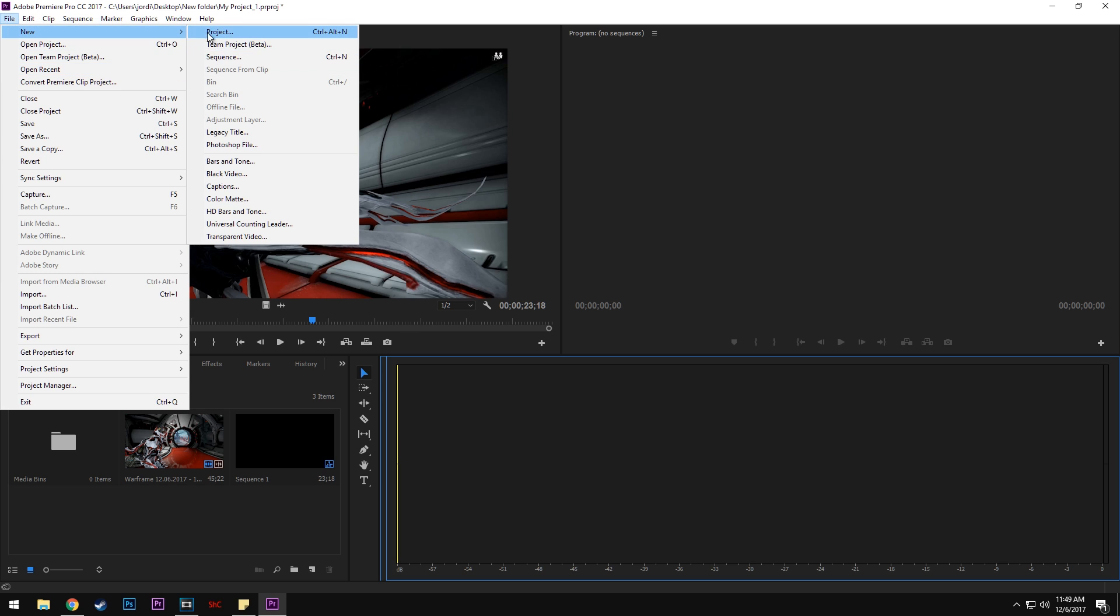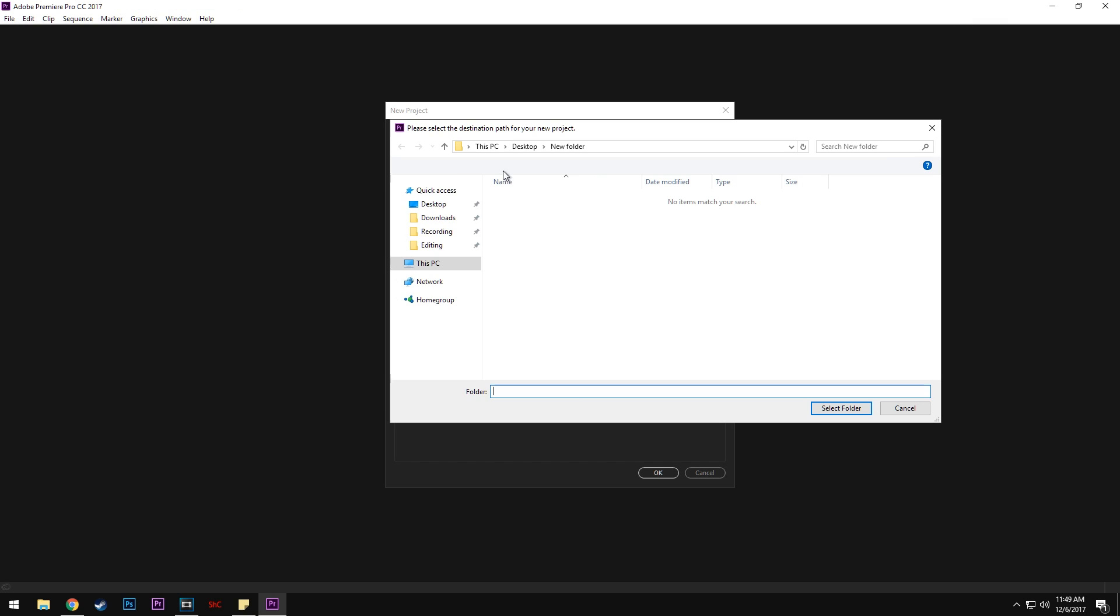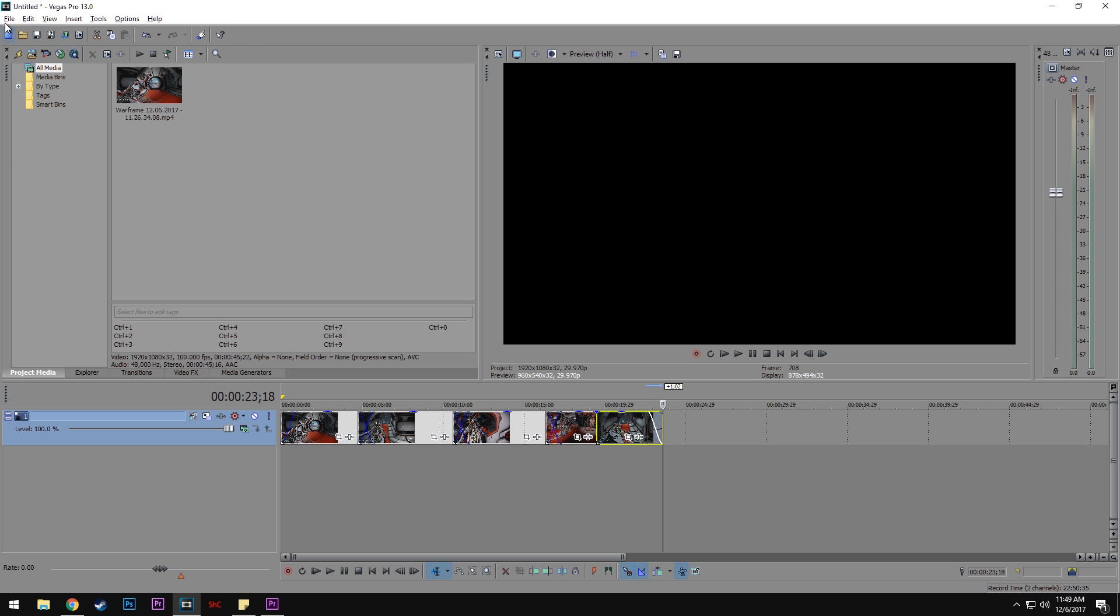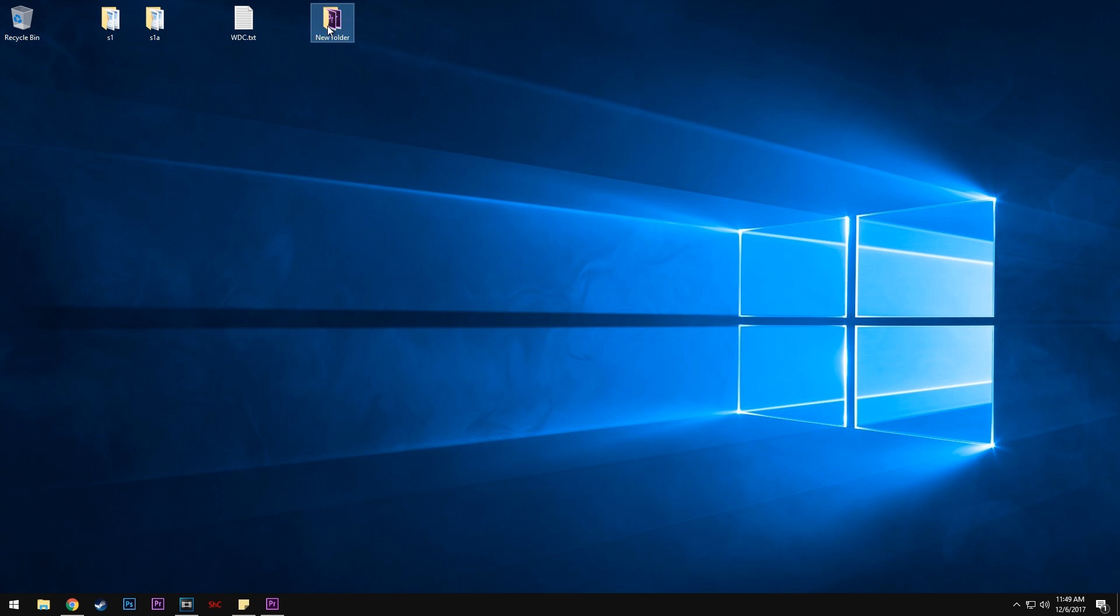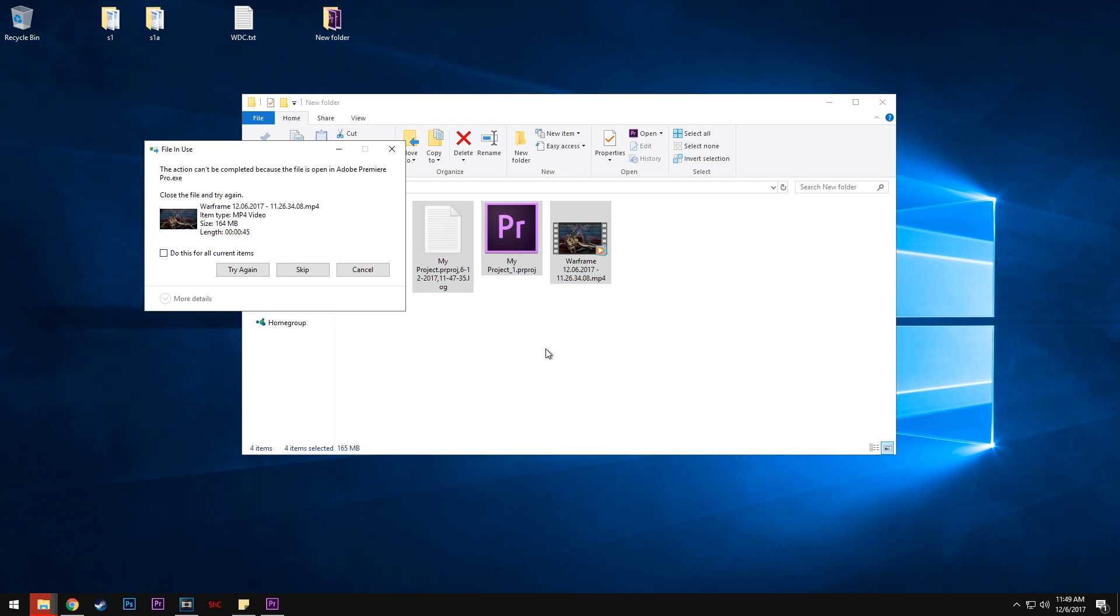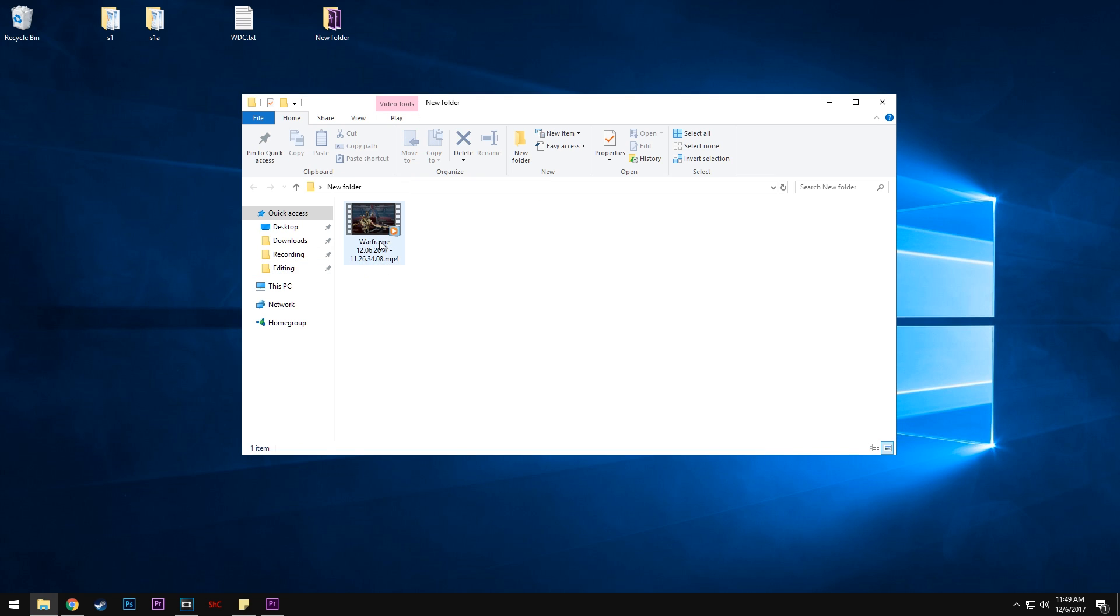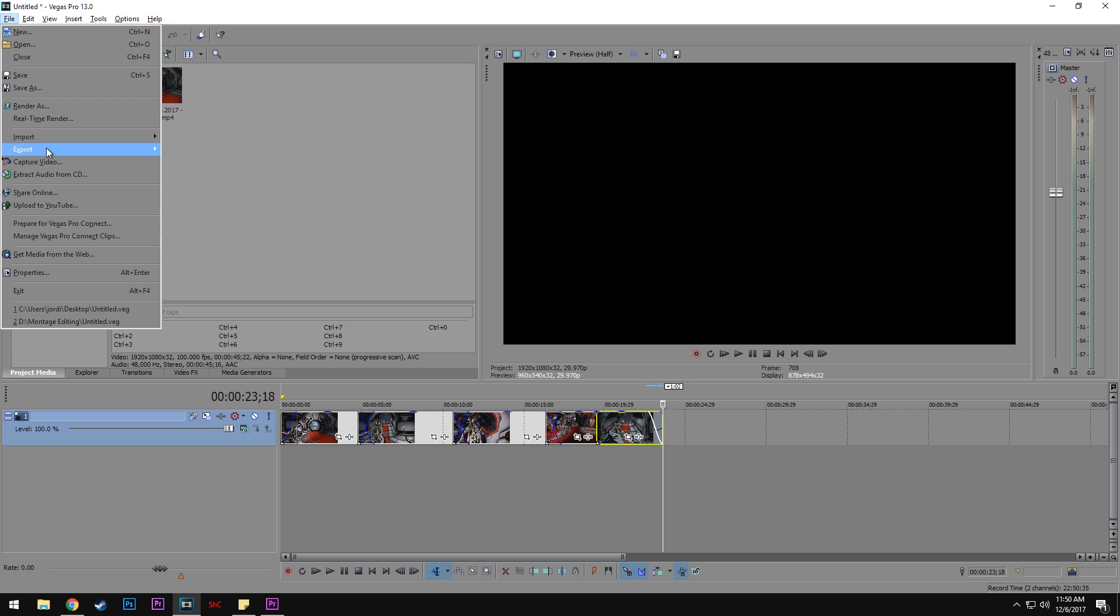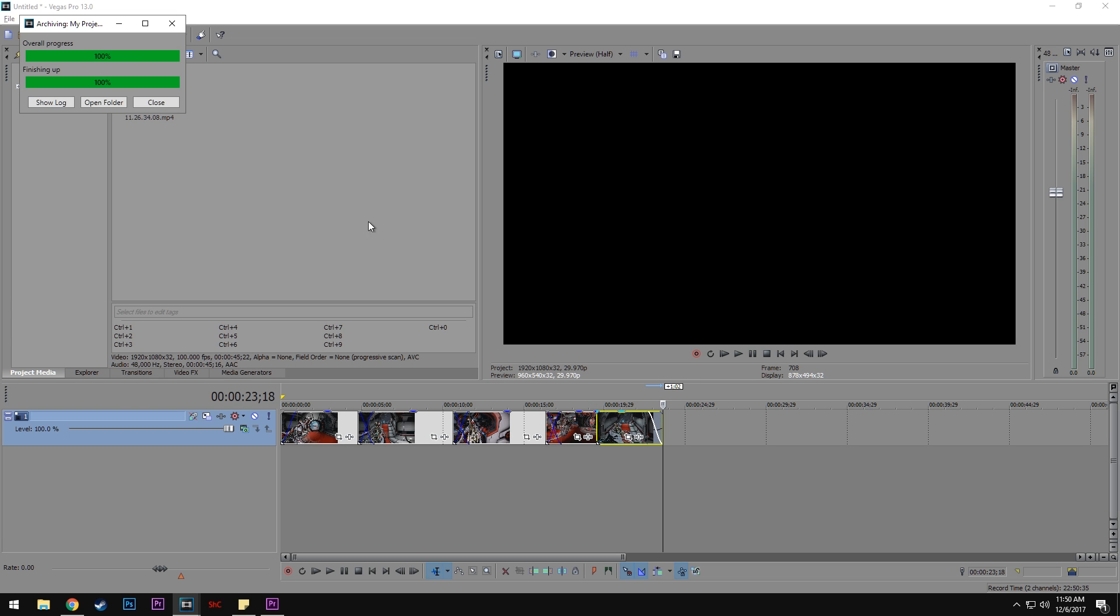So you'll want to start a new project. Then go back to Vegas and export this as a Final Cut Pro 7 file. Since I'm using this folder, I'm going to delete the previous files. Then export it as a Final Cut Pro 7 file.